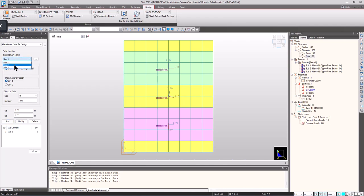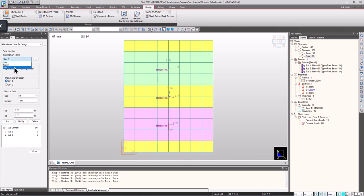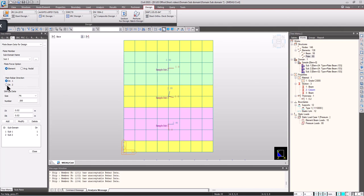Likewise for subdomain 2, if I want to assign my reinforcements in this direction, I can just click on direction 1 and click add. Likewise subdomain 3, if I want to align my reinforcements in this fashion as main reinforcements, I will be selecting direction 2 and click on add.